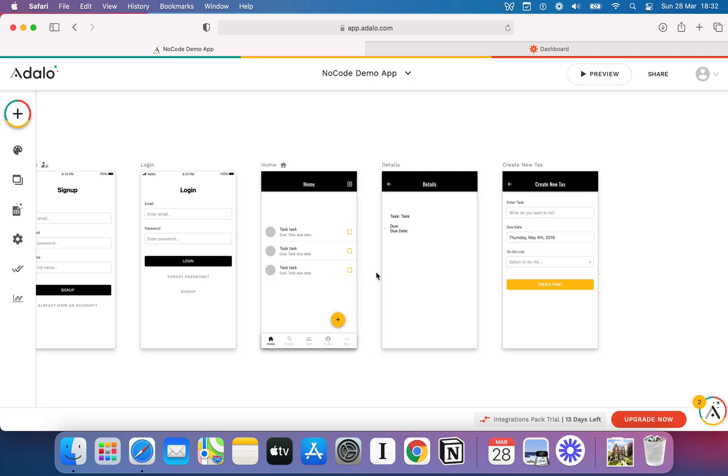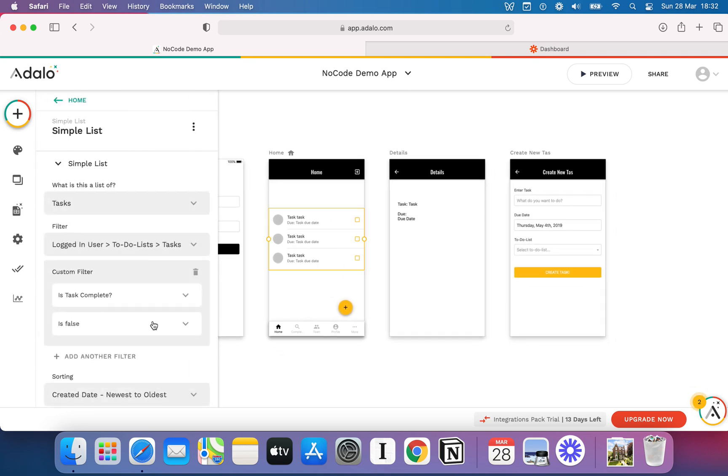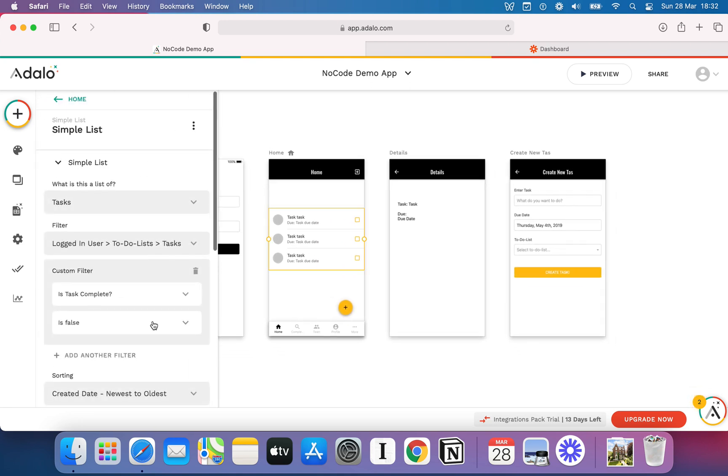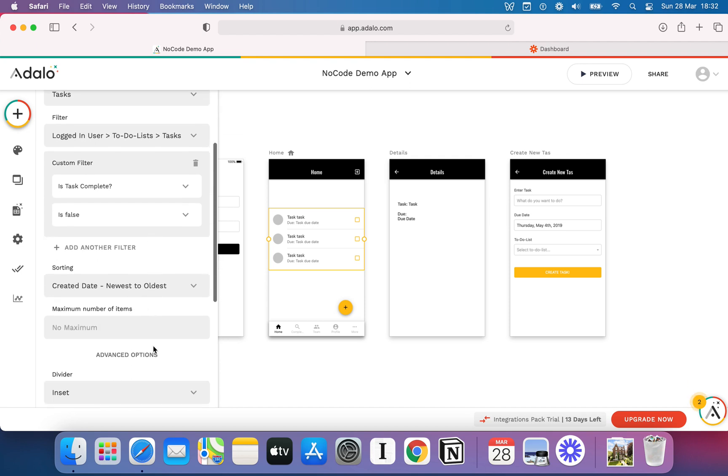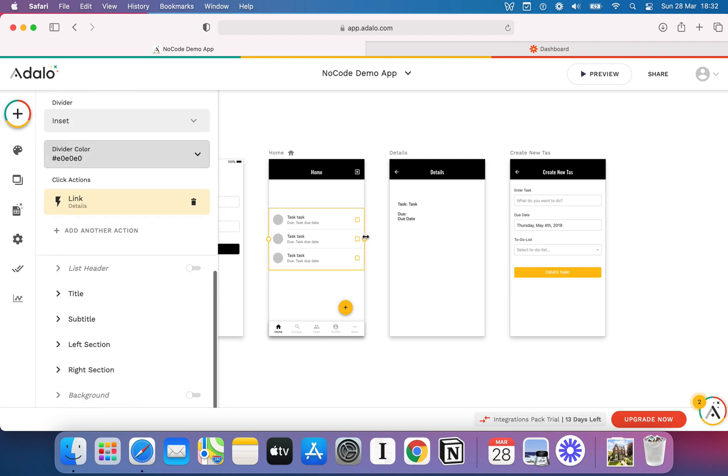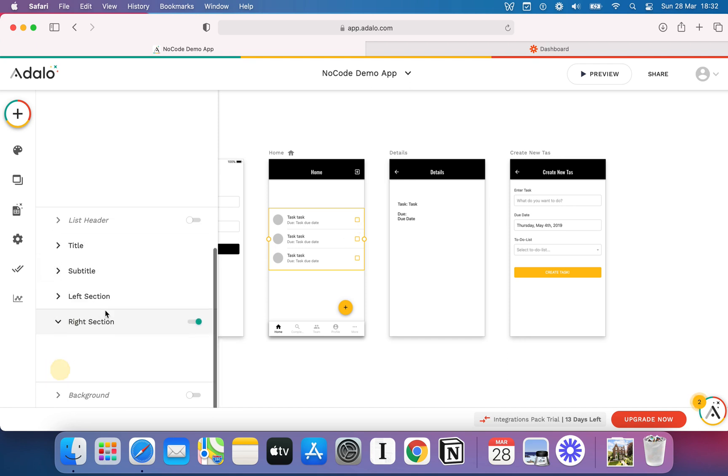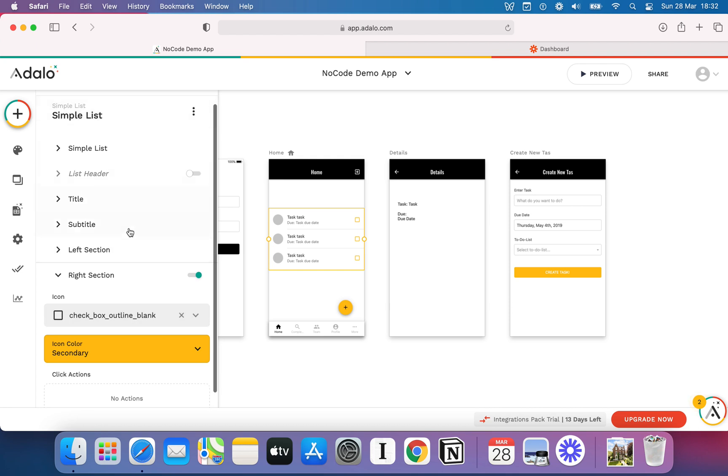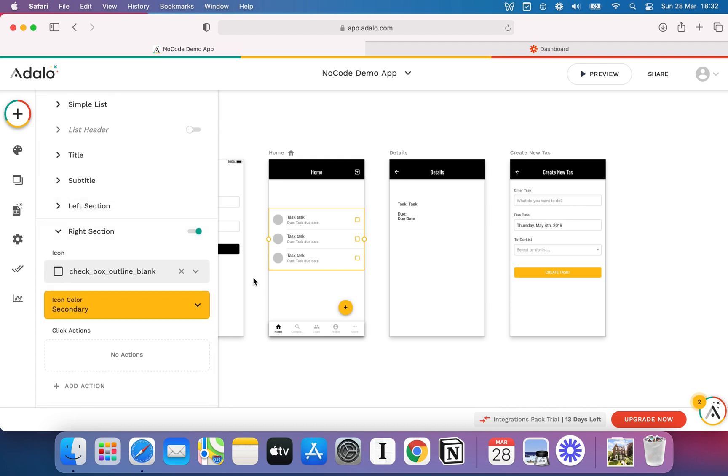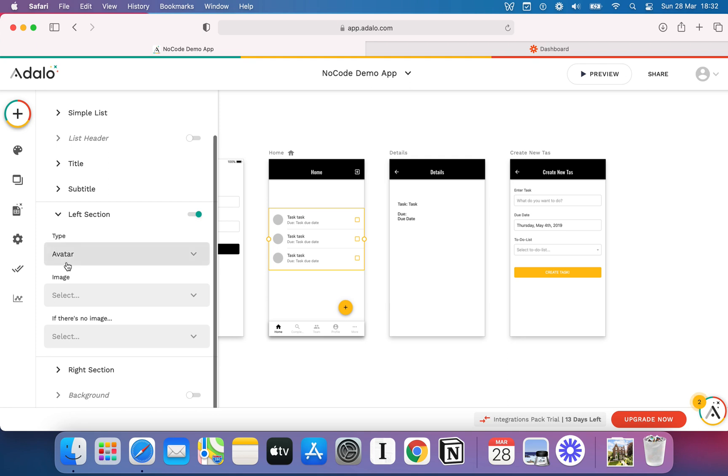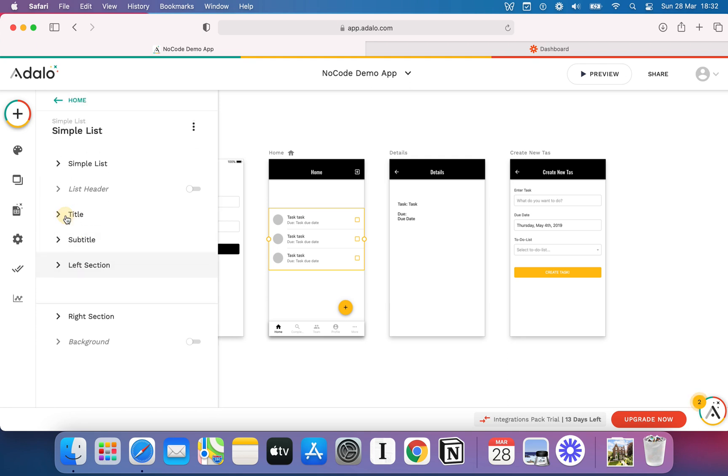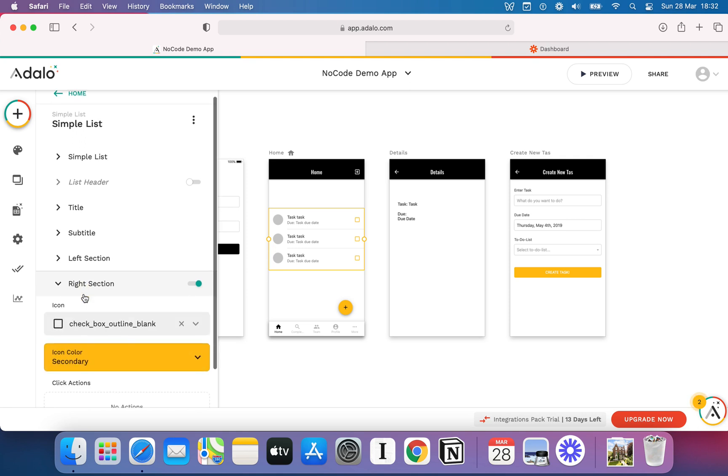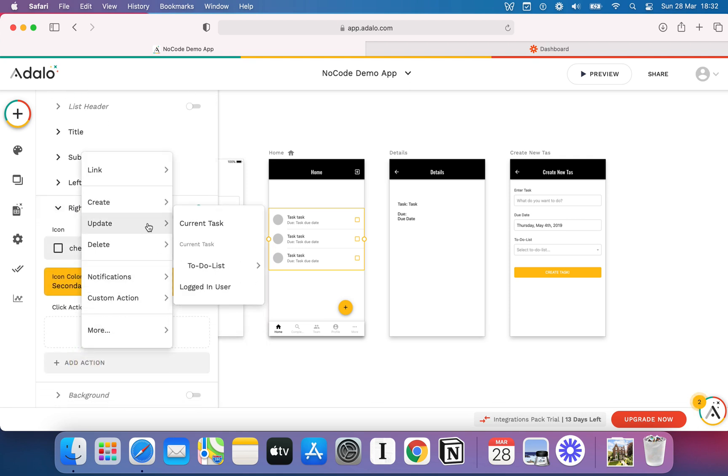Let me show you how simple the next step is. Let's say we've created the task. Now, we want to be able to mark them as complete. Well, I'll just come in here into my repeating data list. And let's say I want them to be able to tick the little checkbox there. We know that's on our right section. If you remember from the last video, Adalo components are made up of multiple components. So, the right section is this little bit here. We're going to look at the right section. We want to be able to add an action there.